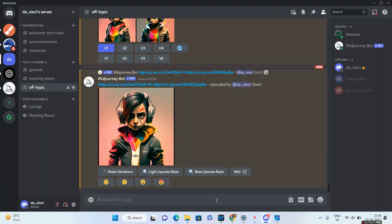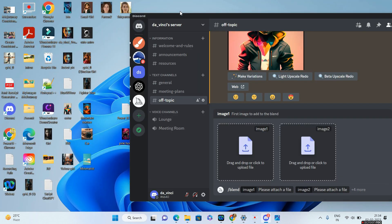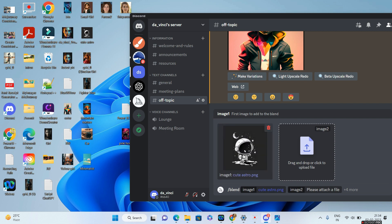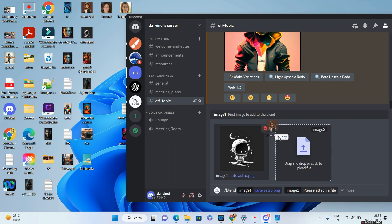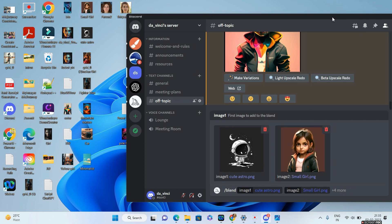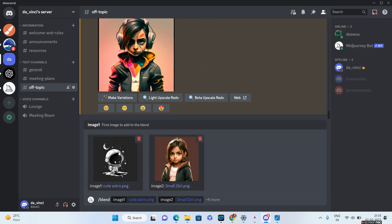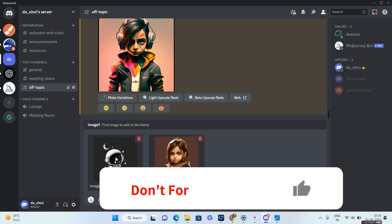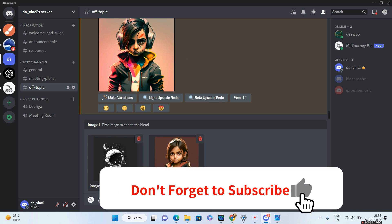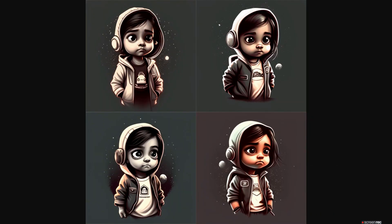Moving on to the next example, I'll type in slash blend. For image one I'll be giving this particular cutie, and for image two I'll give the image of the small girl. Both of them are similar cute-style images, but this one has a different style altogether — the cute astronaut. Let me press enter. This is the output — I think this looks really awesome. It has combined the attributes of both the images of the small girl along with the cute astronaut.